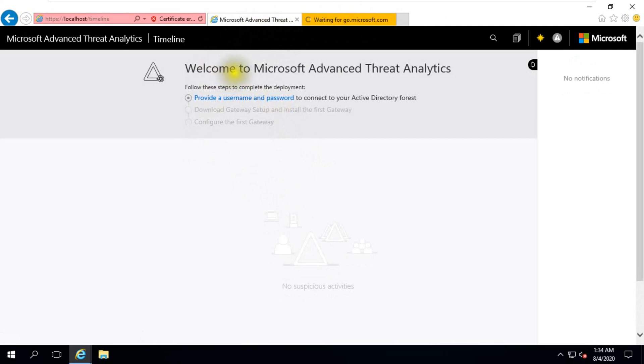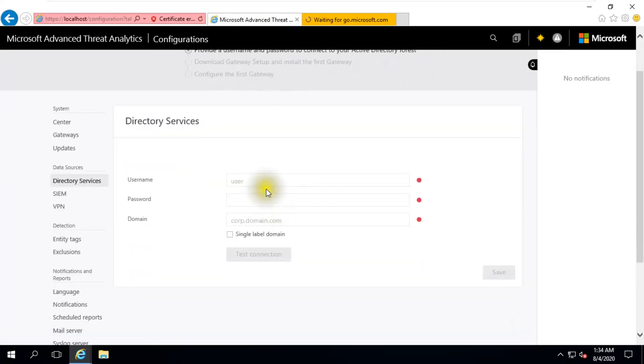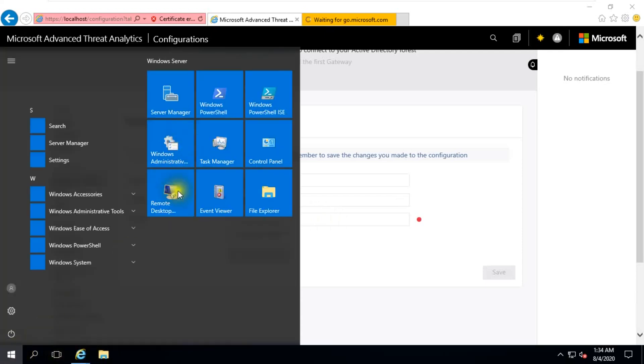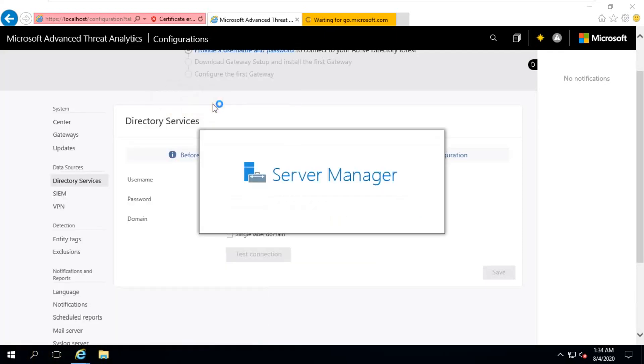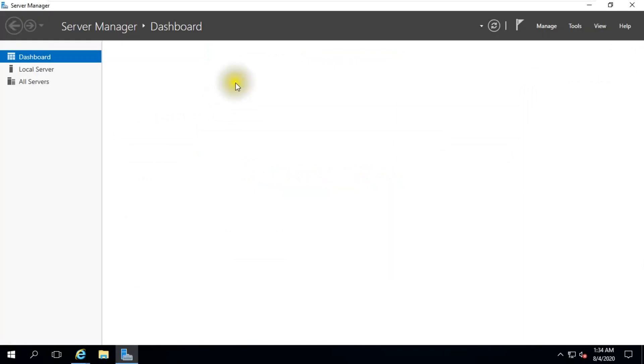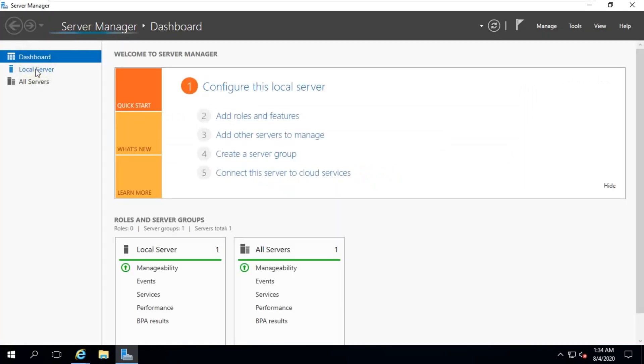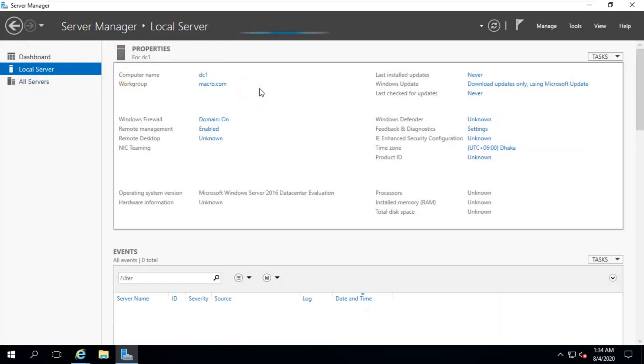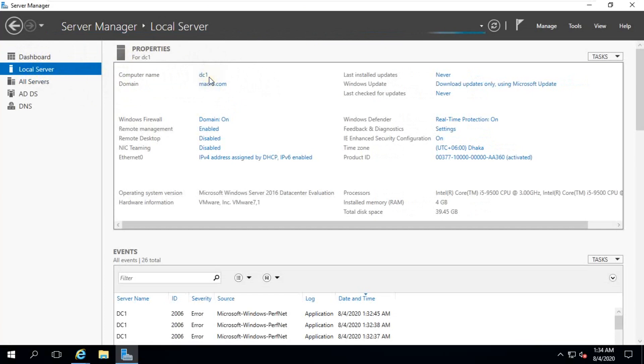Welcome to Microsoft Advanced Threat Analytics. Provide username and password to connect to your Active Directory forest. We need to create a credential. We put in credential our administrator. Put password, domain name. So my domain name is macro.com. OK, so full domain name is this one dot macro.com.